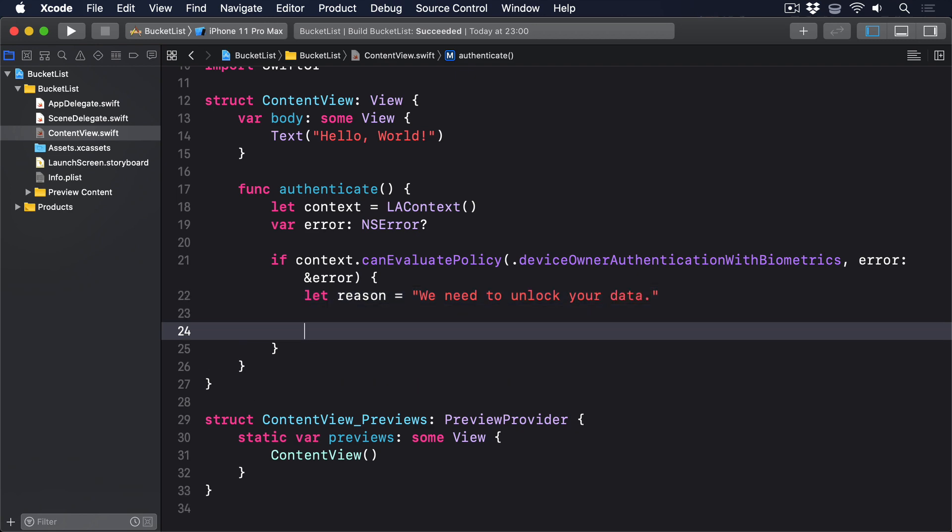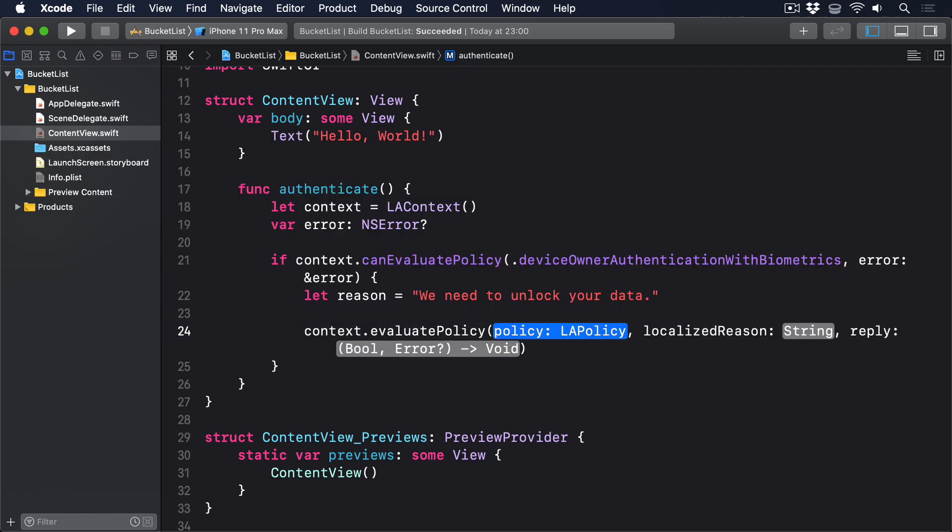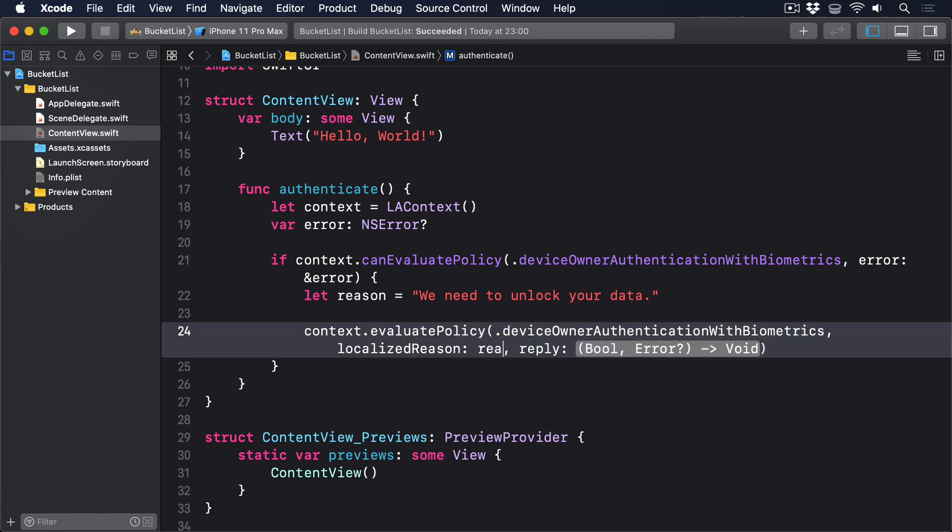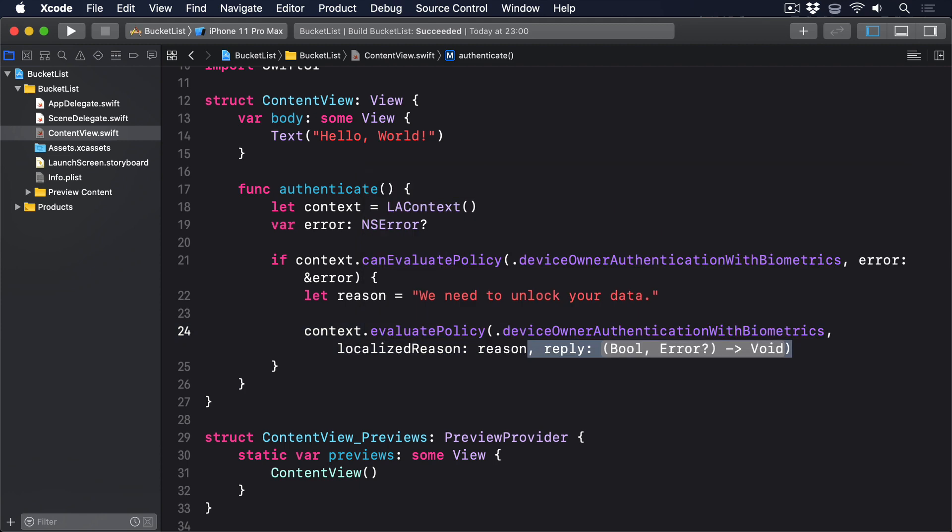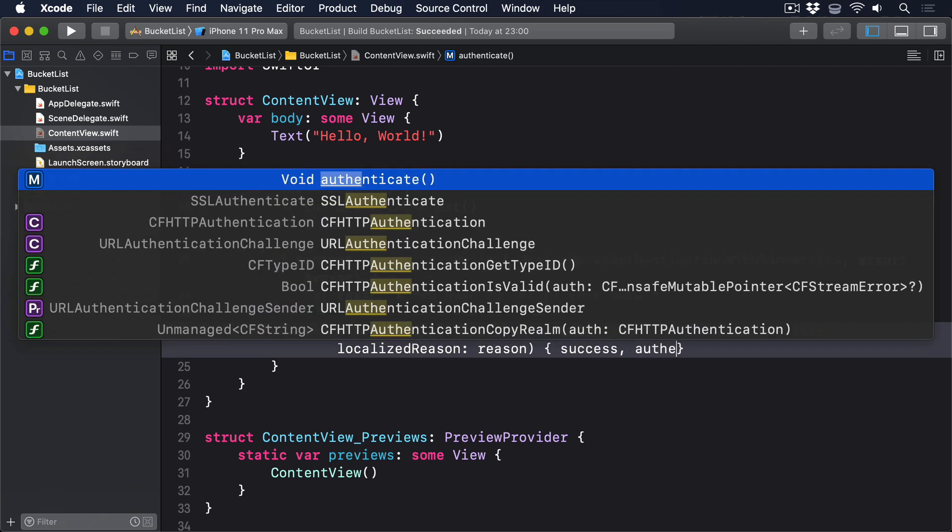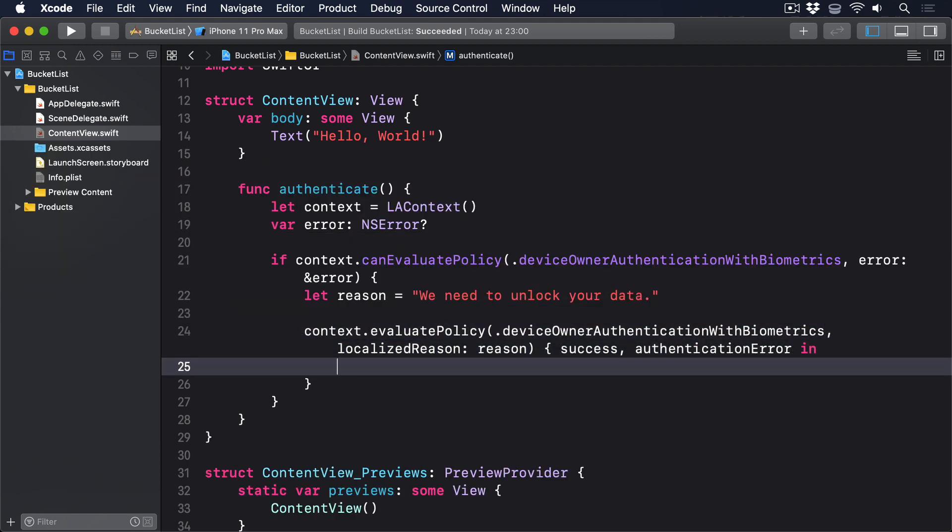Then context dot evaluate policy dot device owner authentication with biometrics localize reason reason success authentication error in